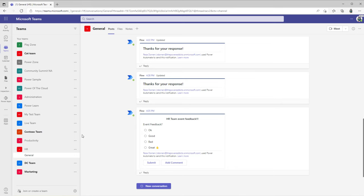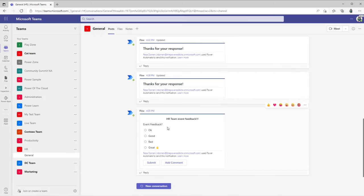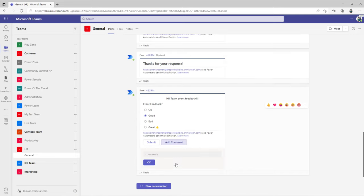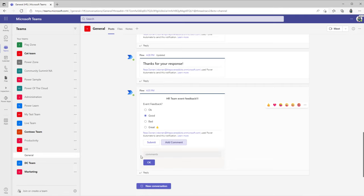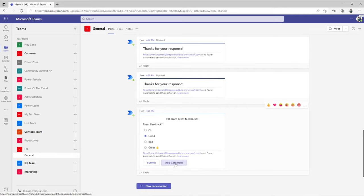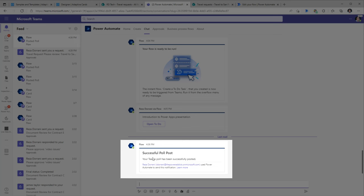James is a member of the HR Team. Here's the adaptive card available in the General channel — 'Event Feedback' with four options. Optionally James can add comments, and you can observe how this toggles the visibility of a section. These visibility toggle options are also possible with adaptive cards. James selects 'The event was great' and submits his feedback.